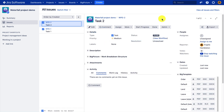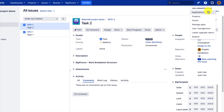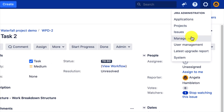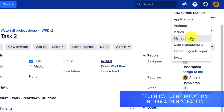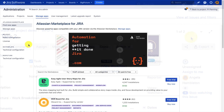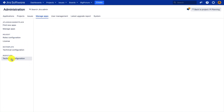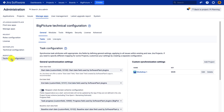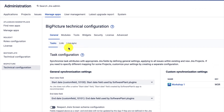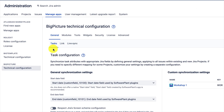My tasks are already created. Now let's have a look at the Big Picture or Big Gantt configuration. I'll go to the Manage Apps section in Jira settings, which requires admin permission. Here on the list on the left, you will find the Big Picture technical configuration.